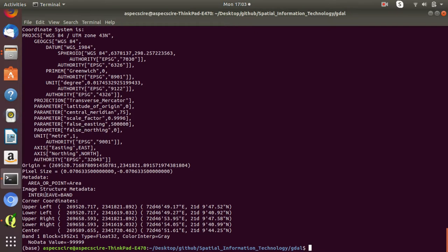These are the extents of this raster file: upper left, lower left, upper right, and lower right — in easting and northing coordinate system, as well as in DMS format — degrees, minutes, and seconds coordinate system.